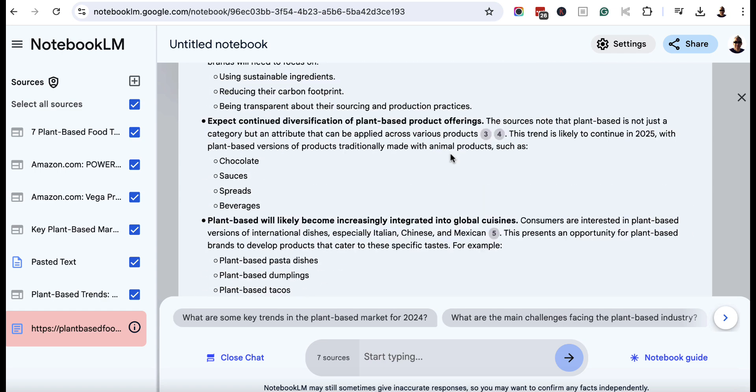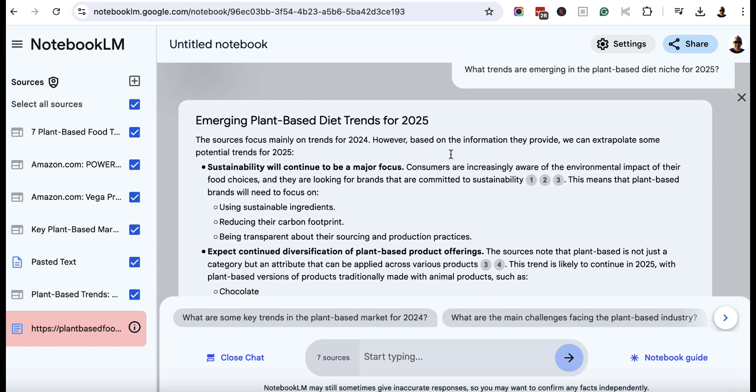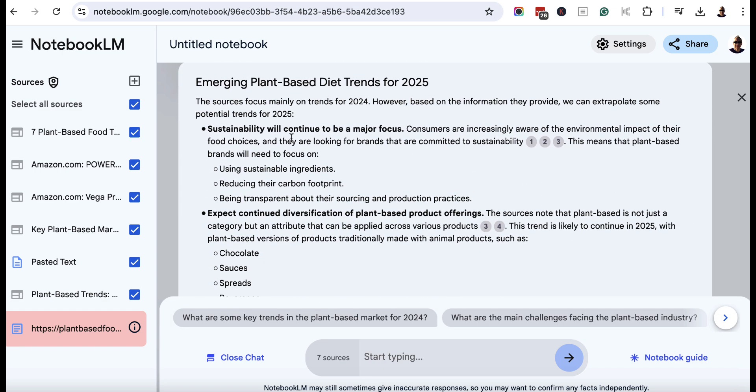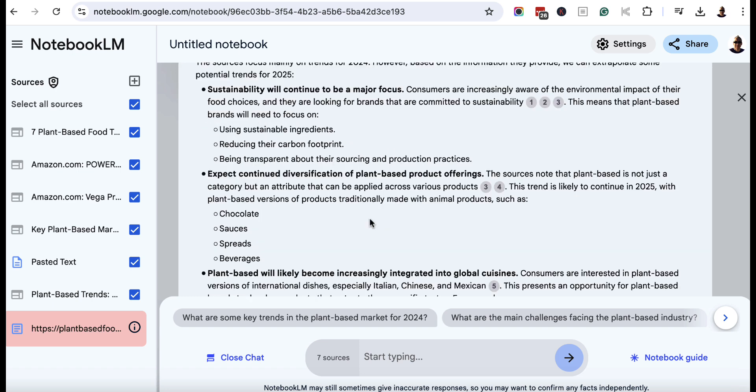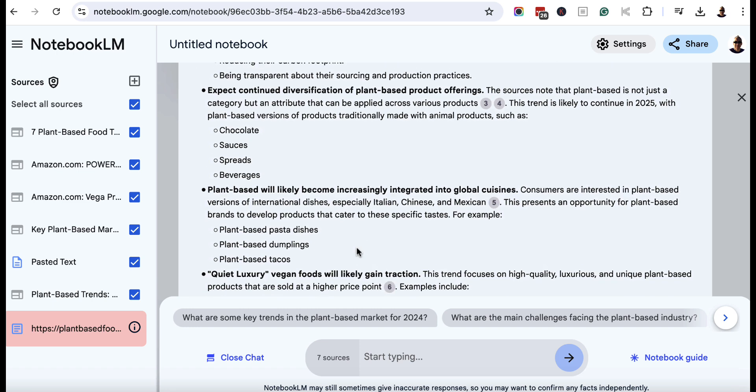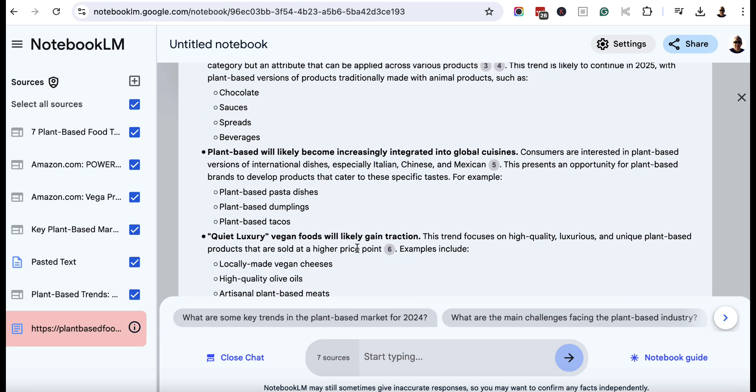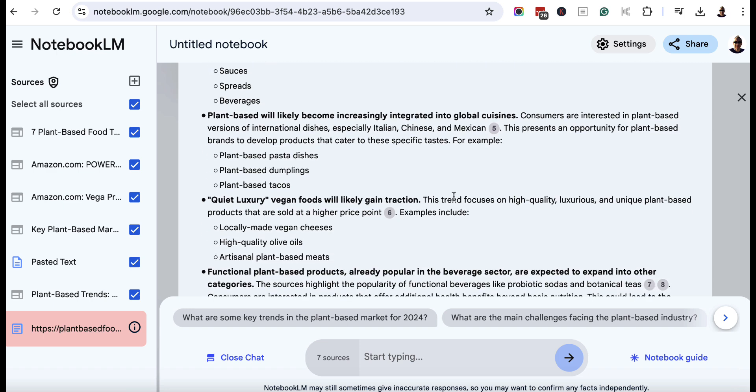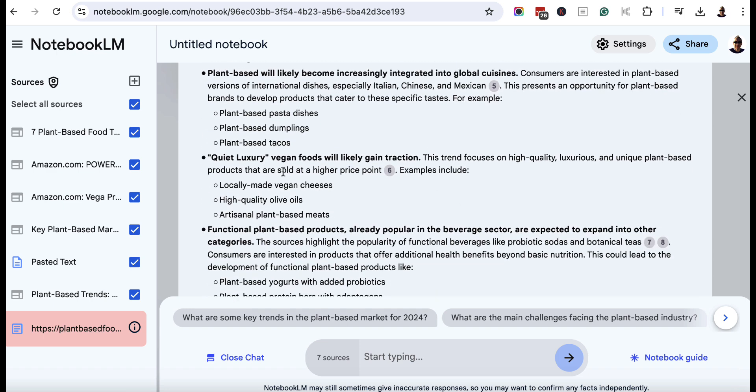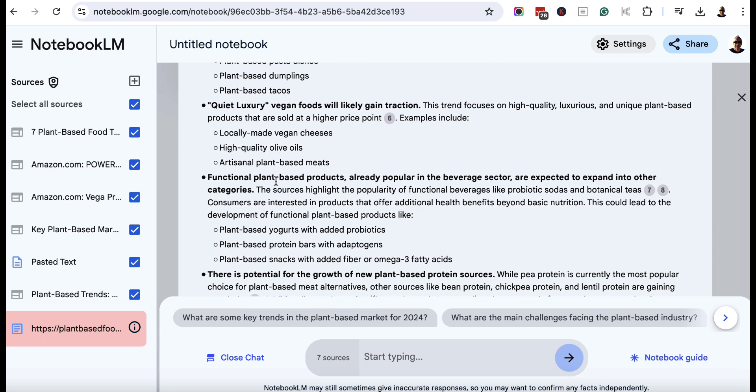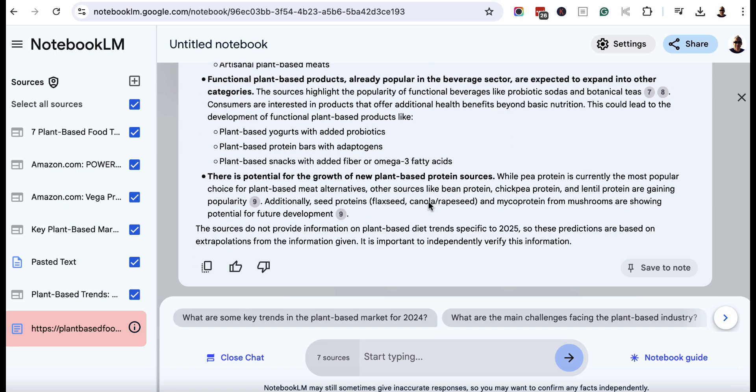So let's come up here, I should say. So we've got sustainability will continue to be a major focus, diversification of plant-based product offerings such as chocolate sauces, spreads, and beverages, integrated into global cuisines, especially Italian, Chinese, and Mexican. This presents an opportunity for plant-based brands to develop products that cater to these specific tastes, quality luxury vegan foods. So we've got all of these ideas that we can potentially use.